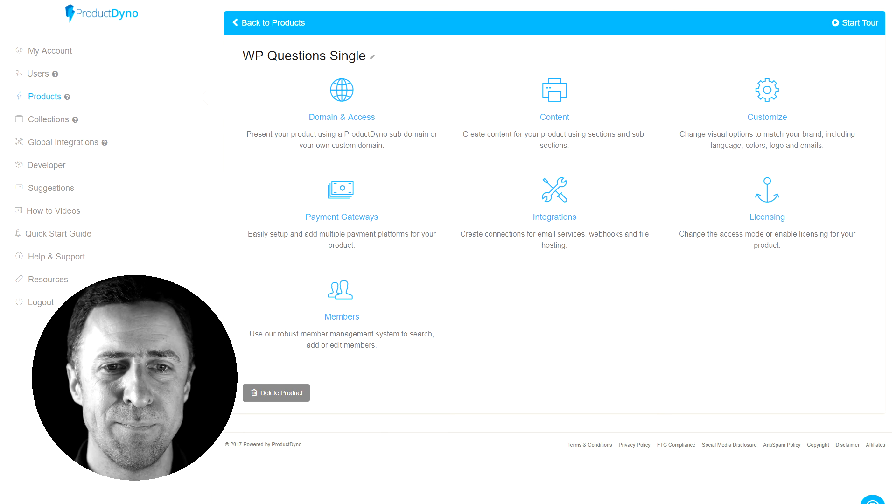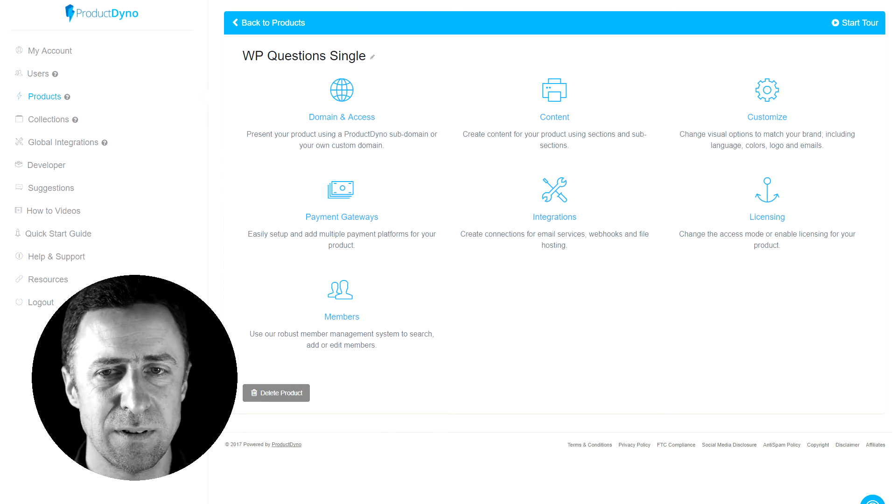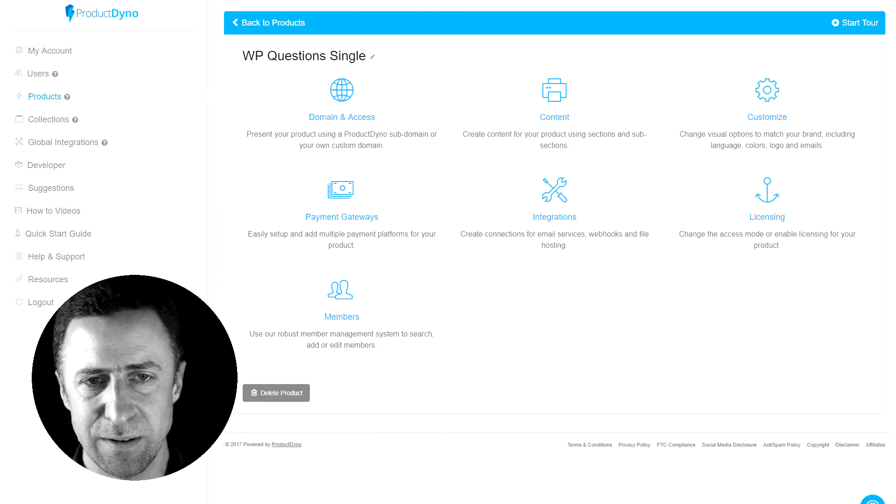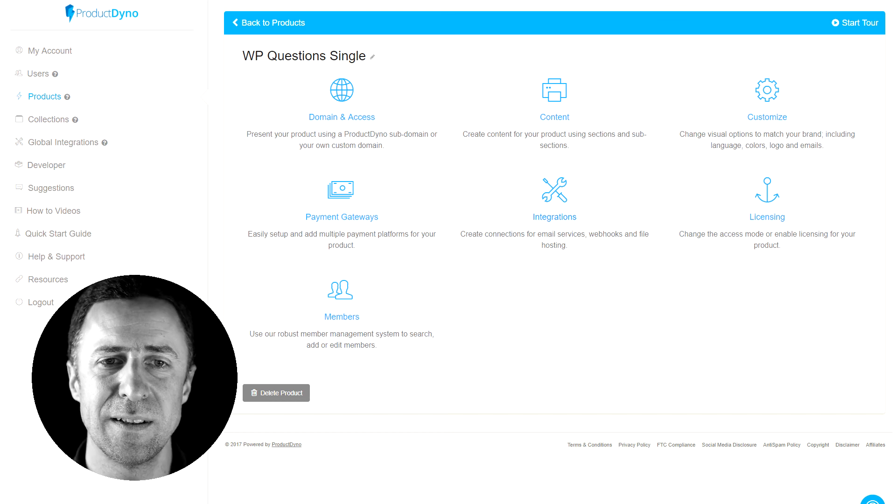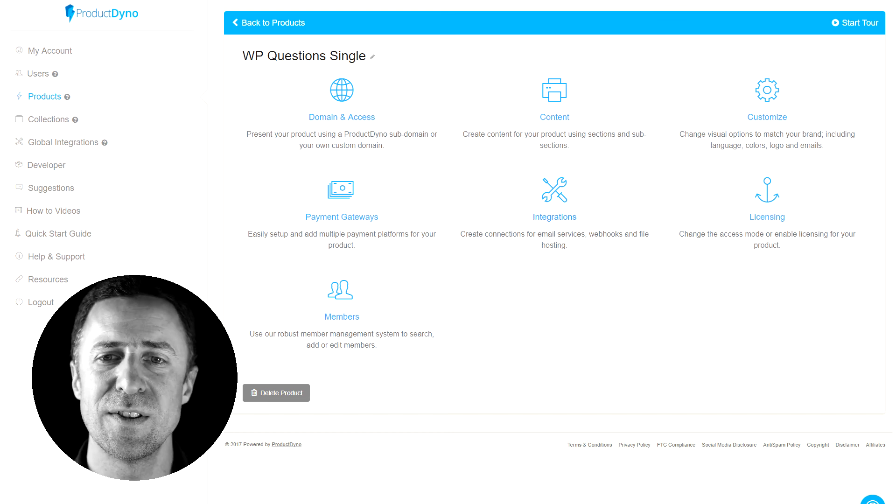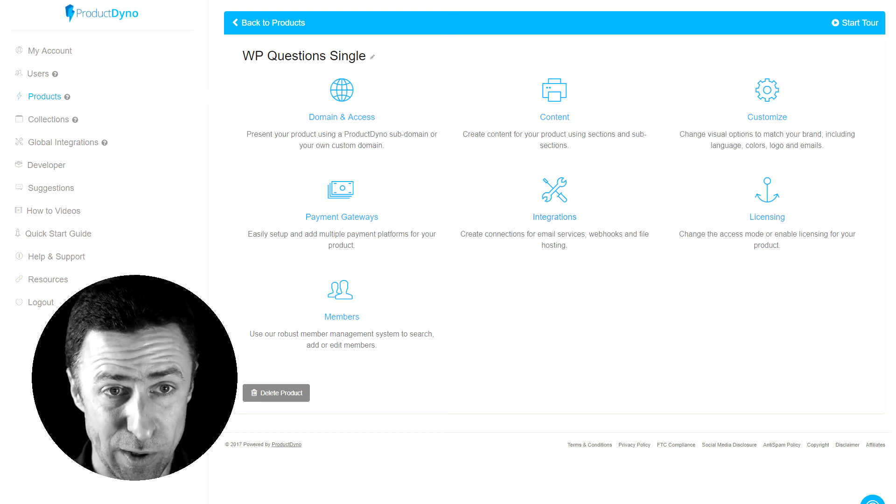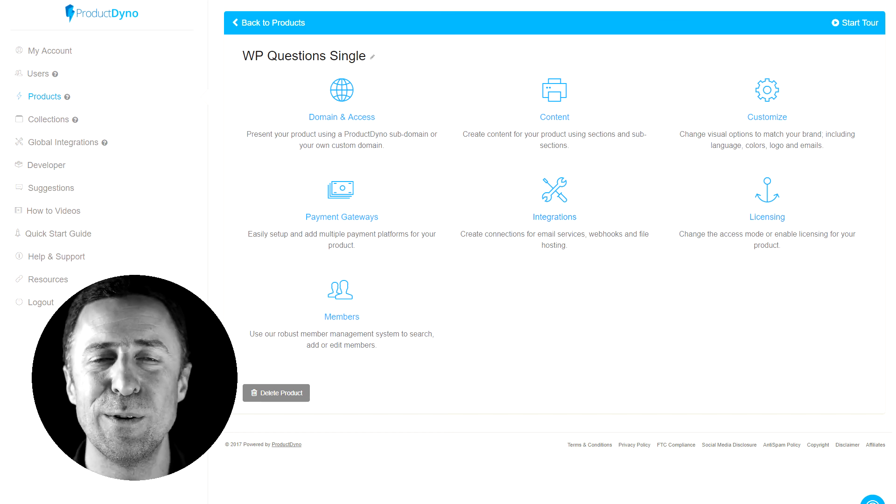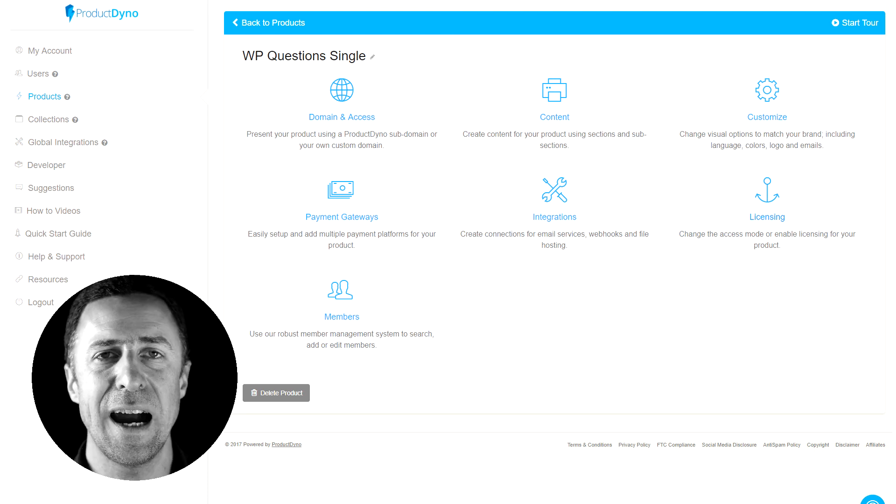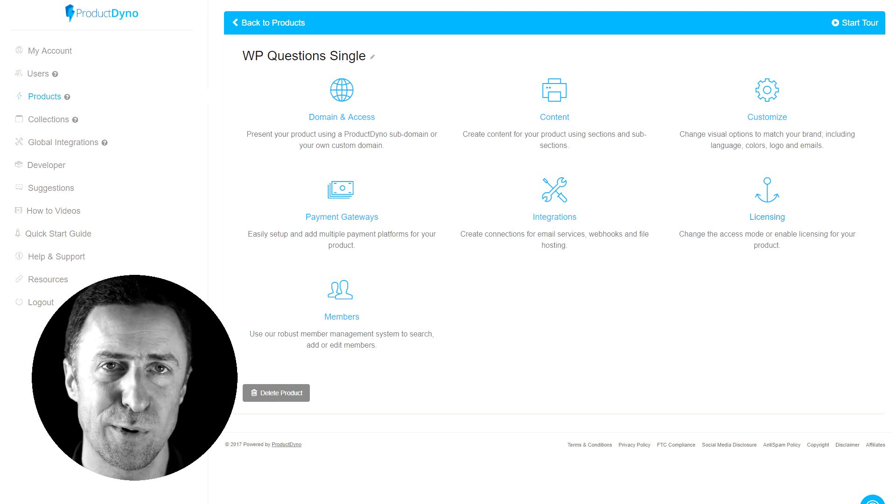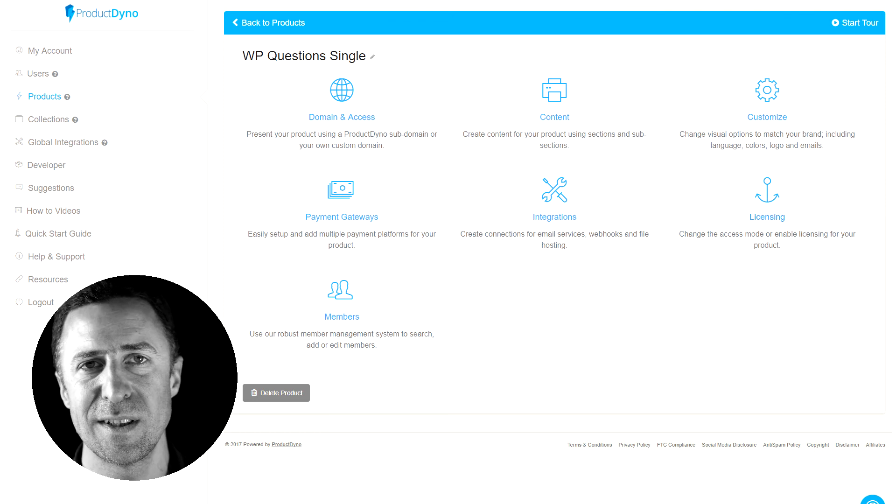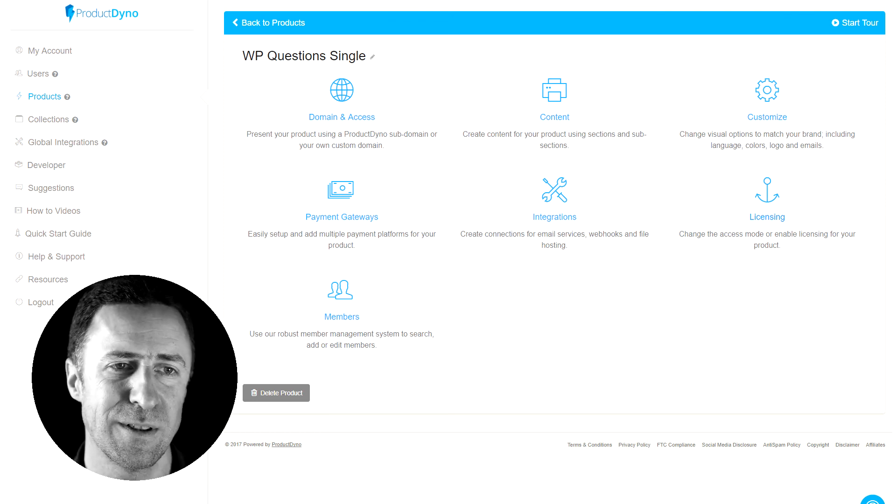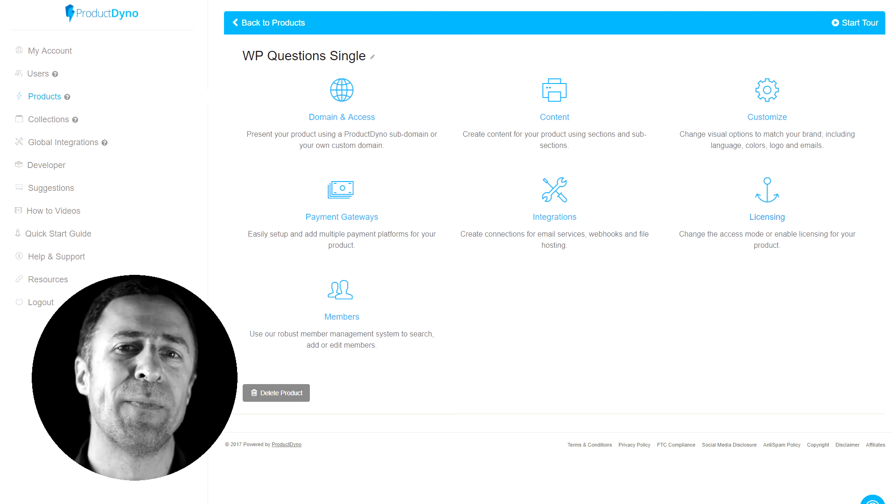So integrations, going into more detail with the integrations, the licensing is the one that got me all excited. Because now you can set up how many licenses of this particular product are people allowed to use, what's the password, etc. So there you go.